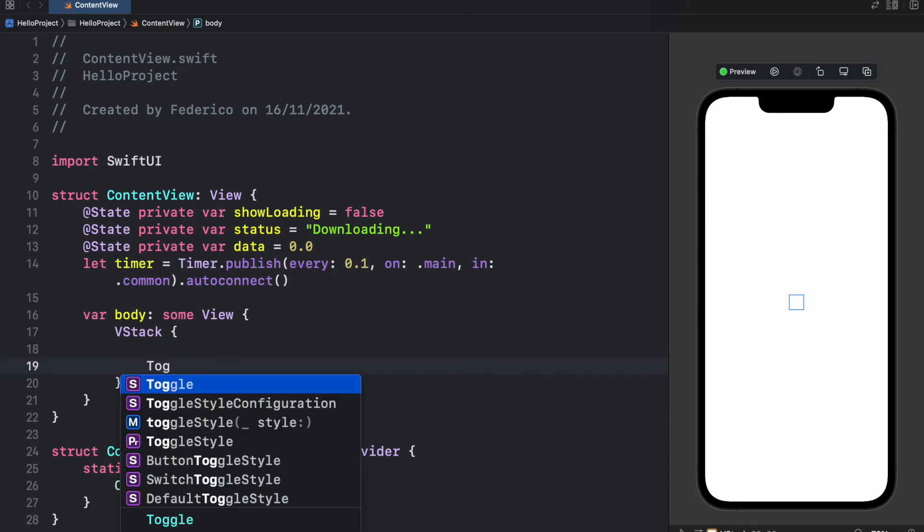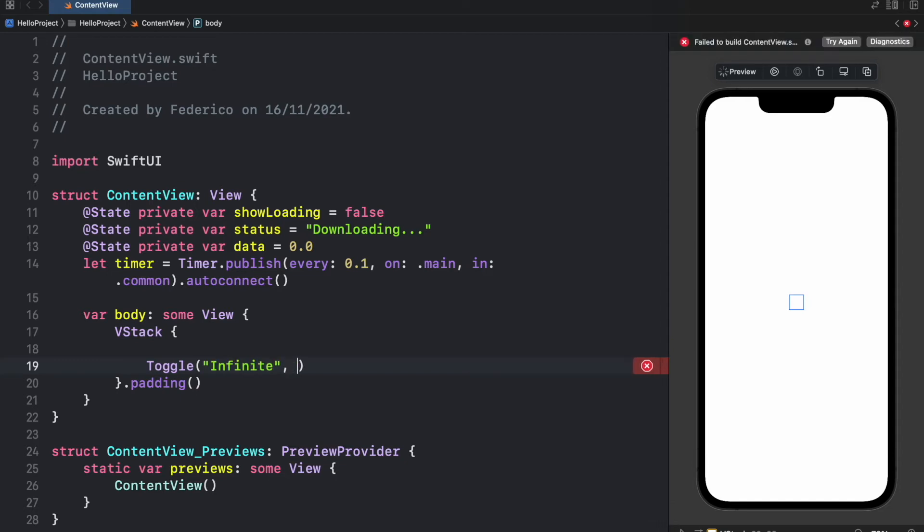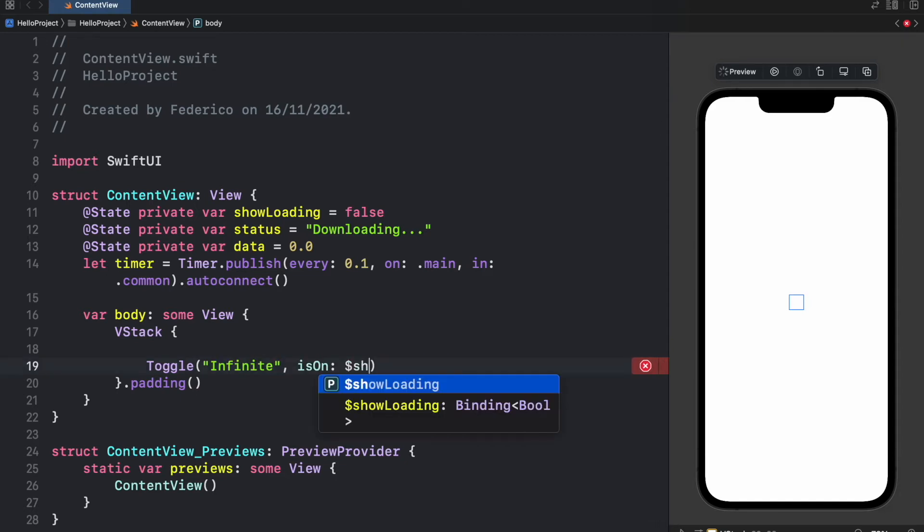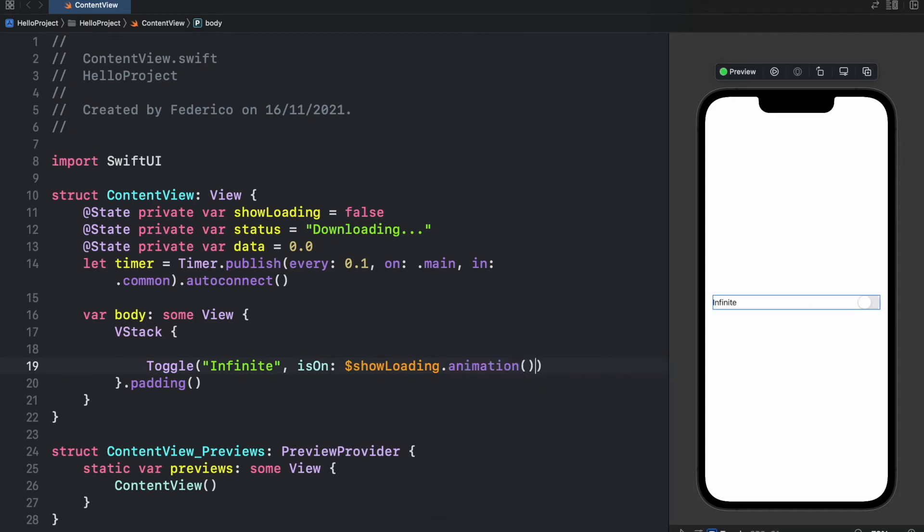So here we'll go ahead and type in Toggle and this will allow the user to activate the infinite progress view or the determinate progress view.